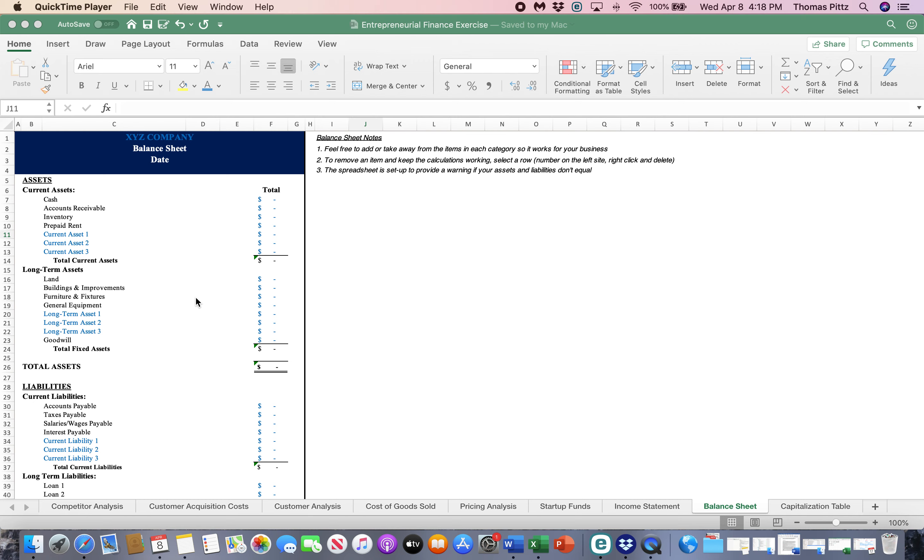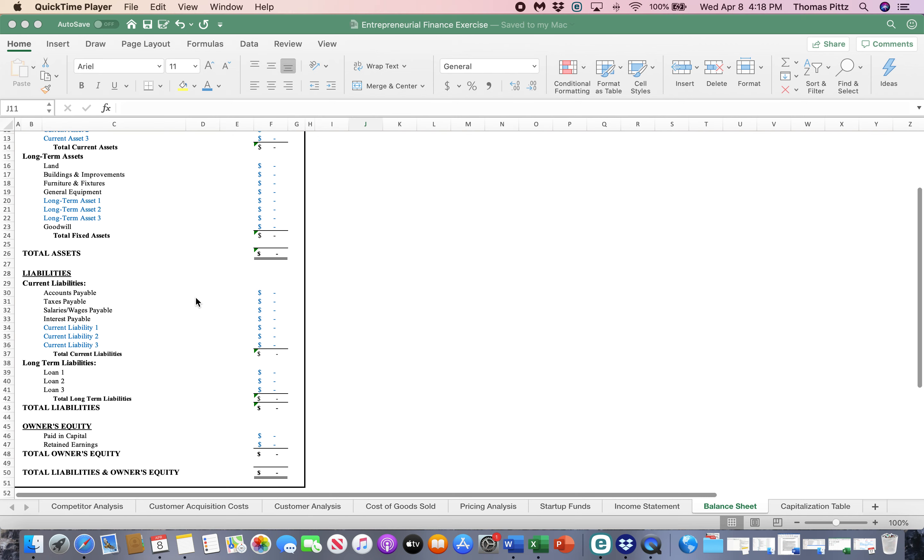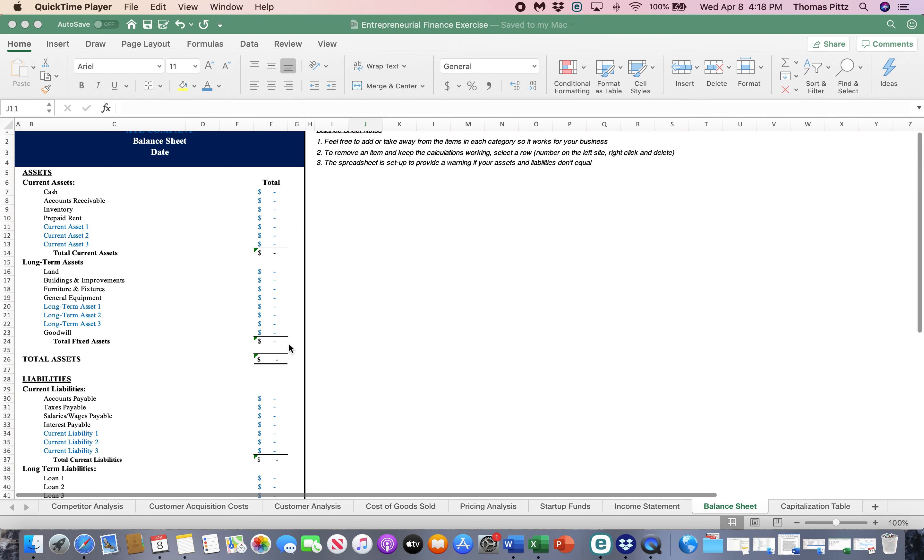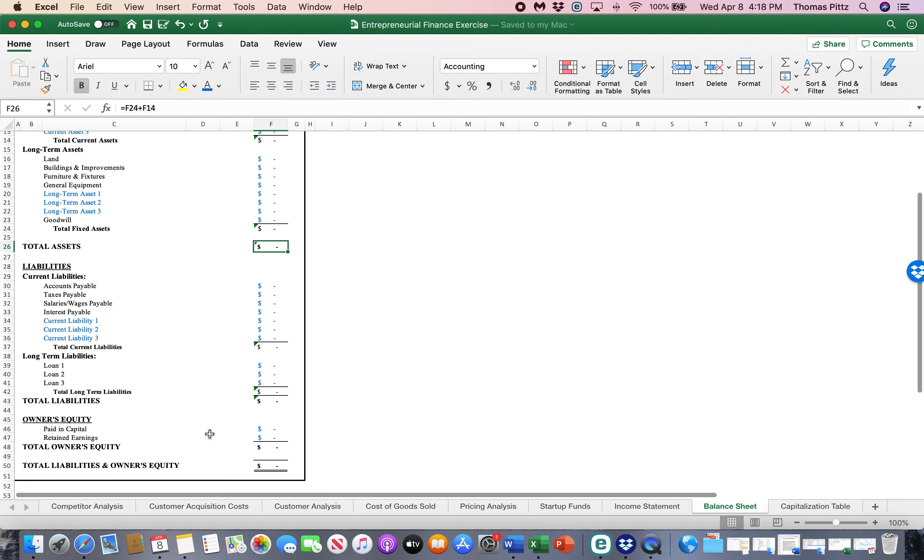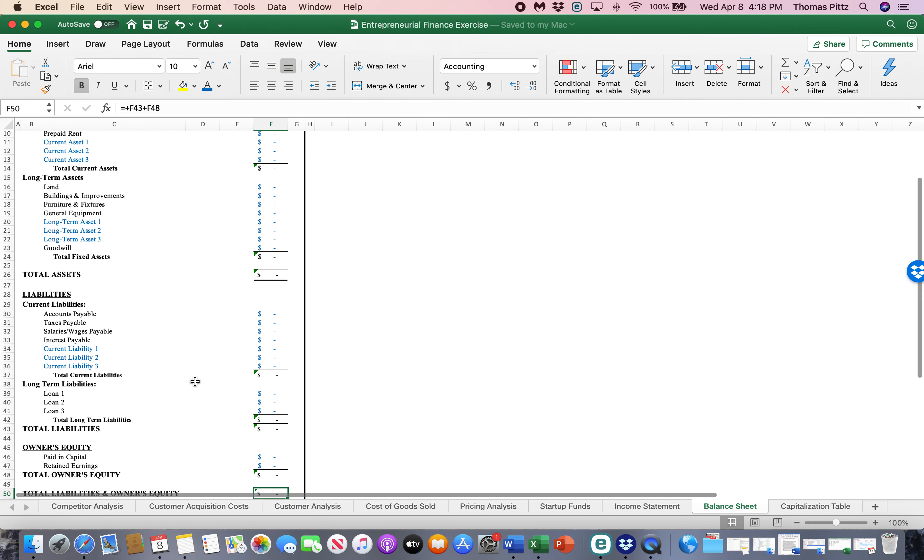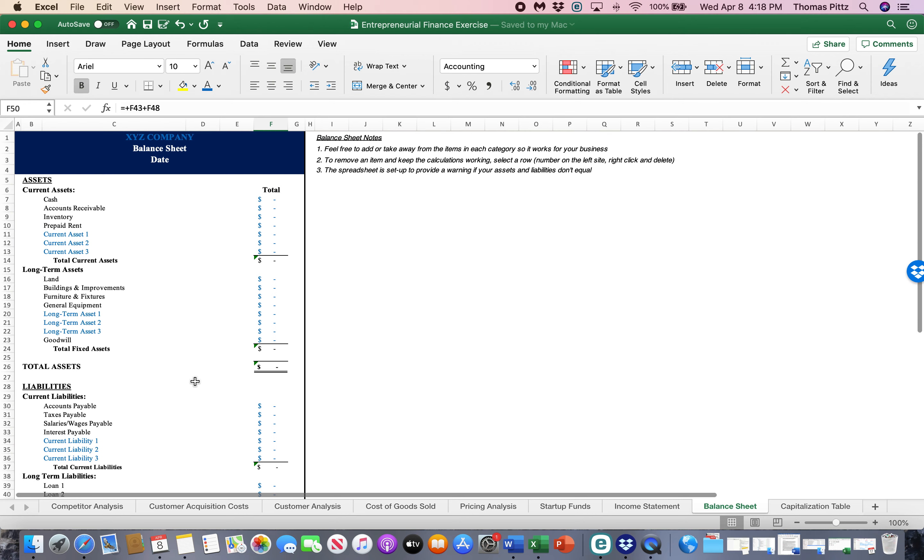Assets equal liabilities plus owner's equity. So total assets, this right here must equal this right here, which adds together liabilities and equities. If it does not, the sheet doesn't balance and hence the name balance sheet. There's something wrong with it. There's an error.